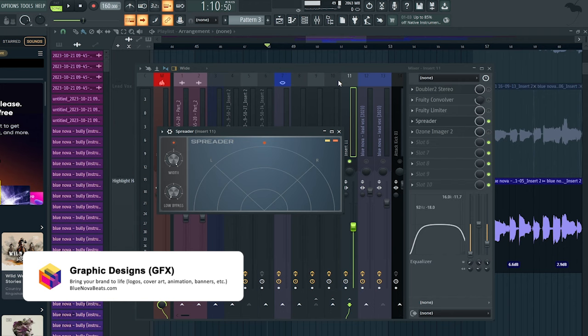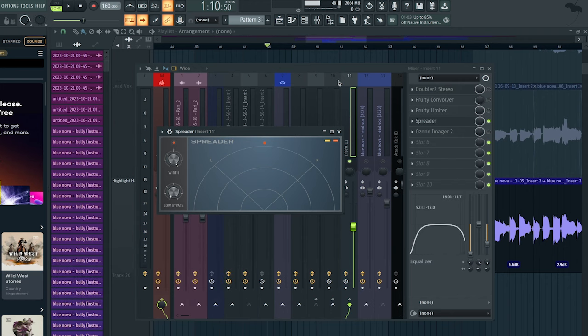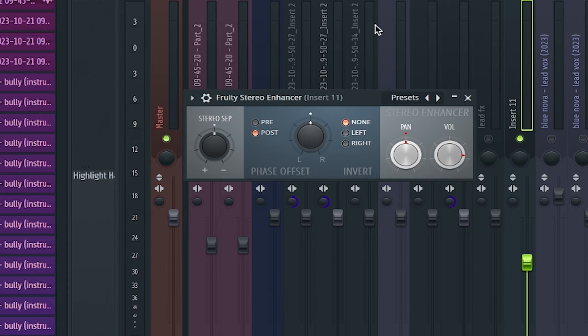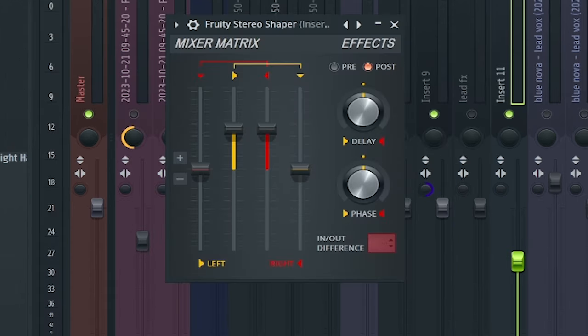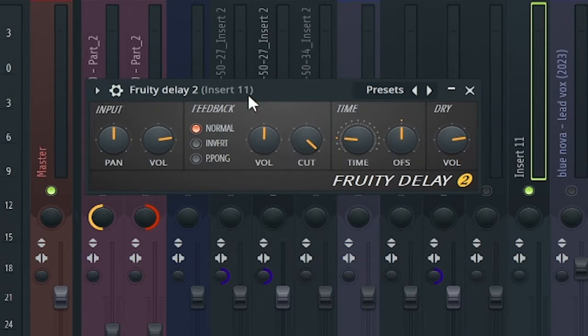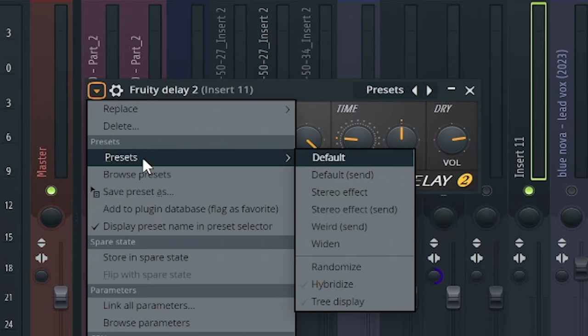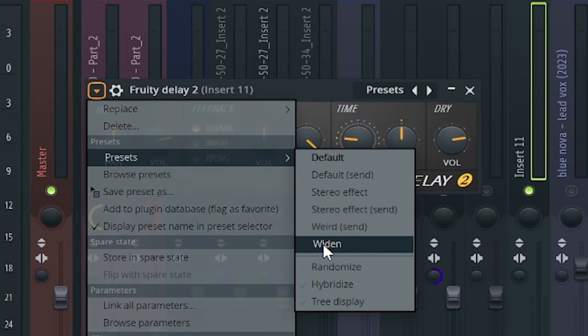Alright, so the new plugin that's within FL Studio is called Spreader. For the longest, FL Studio has not really had the best widening plugin. In the past, most of you guys have probably used the Fruity Stereo Enhancer, the Fruity Stereo Shaper as well, or using the Fruity Delay 2 where you can go to the presets and then they have a preset called widen.